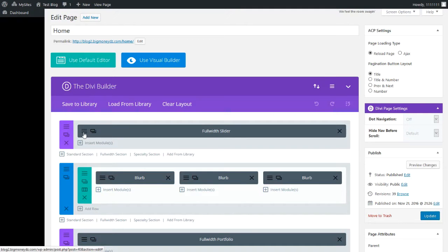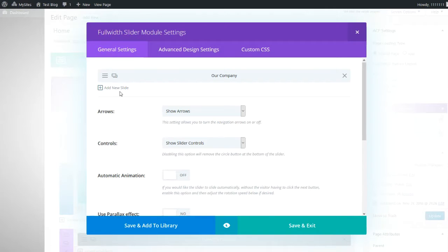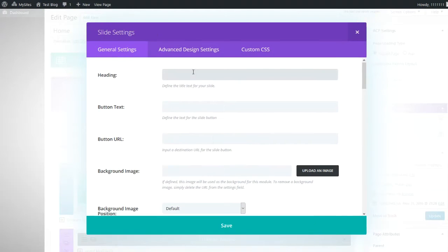In the dashboard, where we want to go is to this module — the Full Width Slider. We're going to click on the three dashes to edit the module, and to add a slider you need to click on 'Add New Slide.'